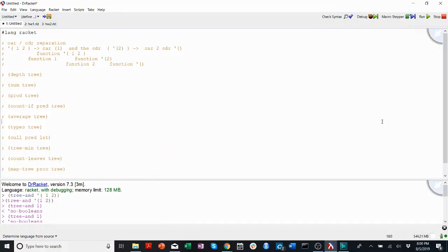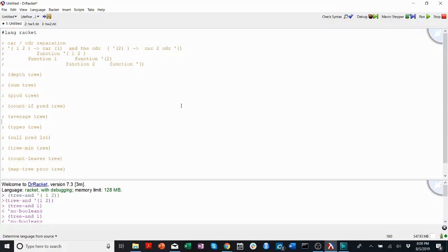Welcome back to CS201 Walkthroughs. My name is Lukash, and today we're going to be talking about some of the problems in homework 2. If you haven't watched the tree recursion video, I highly recommend you go watch that first.